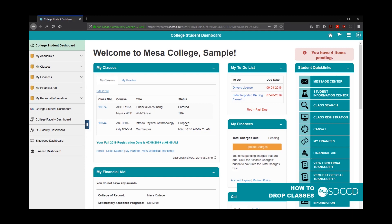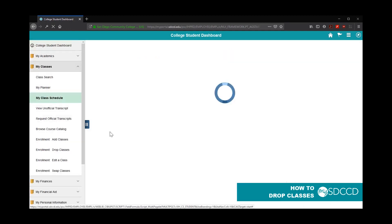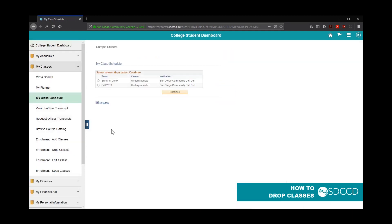To verify the deadline dates for the class, you can always click on the class number and click on Deadline Dates. Again, you'll need to select the semester.